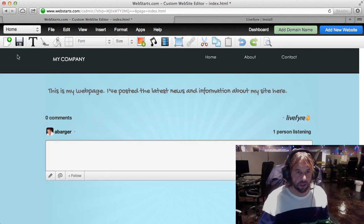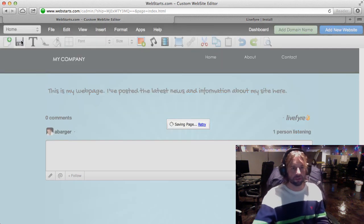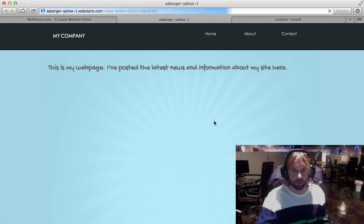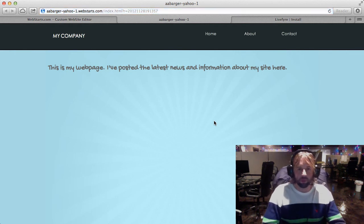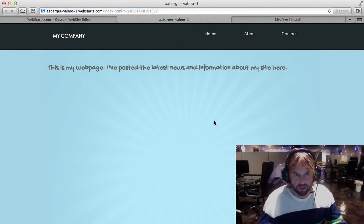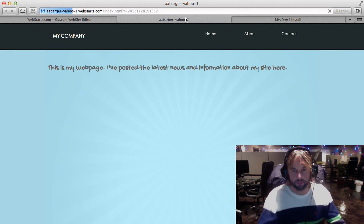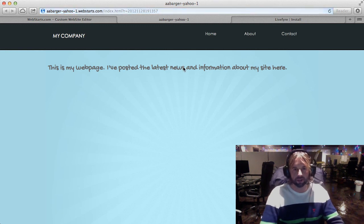And then I'm going to save my changes and then click over here on the preview tab and you'll see what my live page looks like. Let me refresh that there.